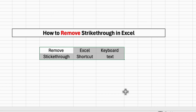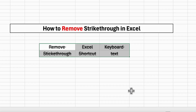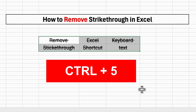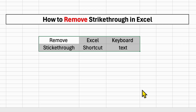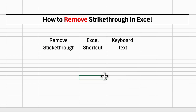So this is one method. The keyboard shortcut is to press and hold the Ctrl key on your keyboard and then press 5, and this will also remove strikethrough in Excel quickly.